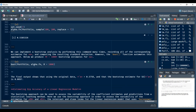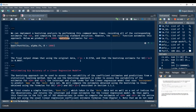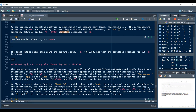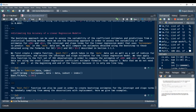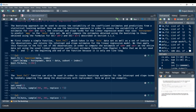The boot function automates this process: we give it the data and the function, and it produces around 1000 bootstraps for alpha. We can then estimate alpha and estimate the standard error of the estimated alpha from the bootstrap distribution.